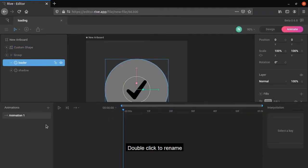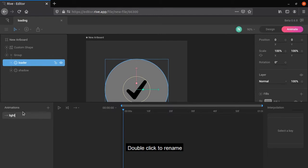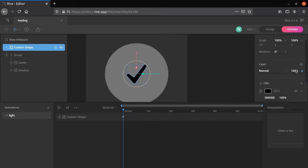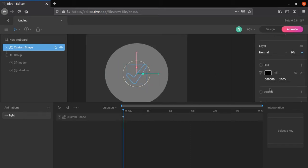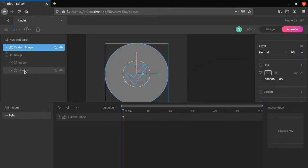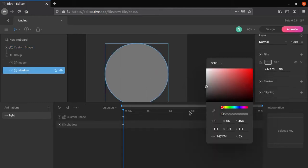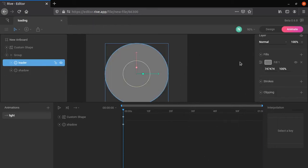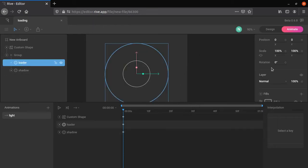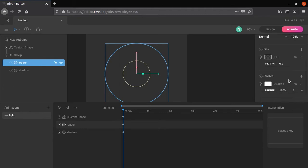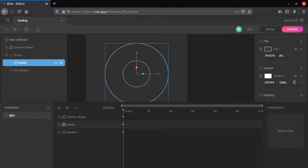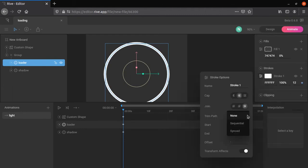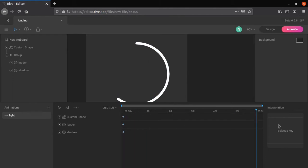Let's make loading animation for light mode. We don't need tick mark here, so change its opacity and fill opacity to 0. Choose shadow and loader layer. Change its fill color opacity to 0. Let's add stroke to loader and shadow. Change stroke width to 12. Make sure the player is in beginning, and open stroke settings. Change end value to 60, this will determine the loader length.